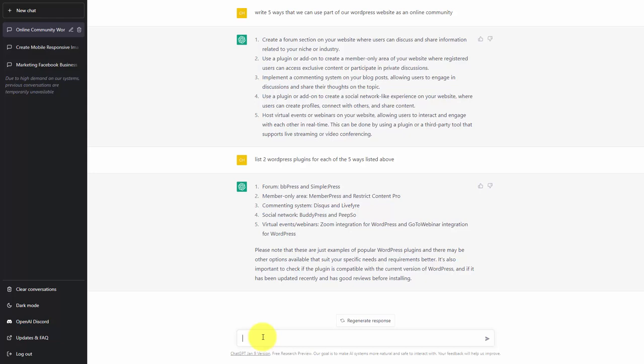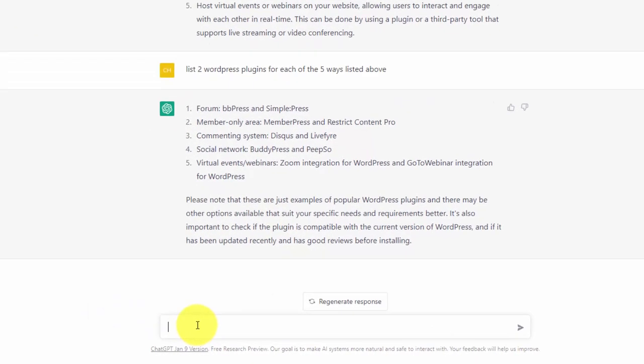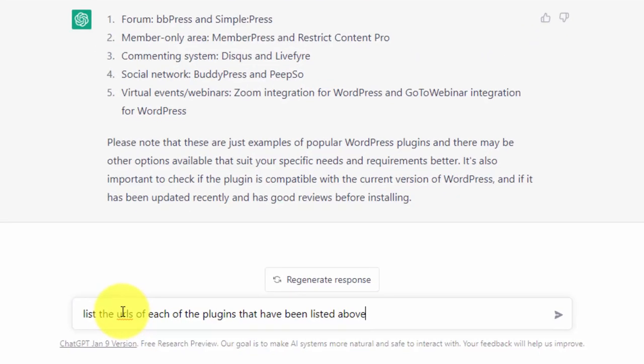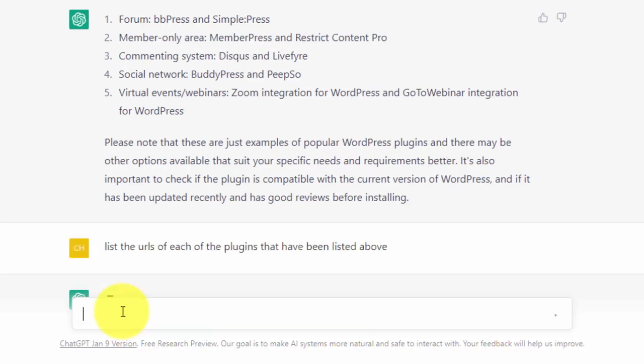But we now have specific information. We can now type in a follow-up question based on that information. And we're now going to click enter.